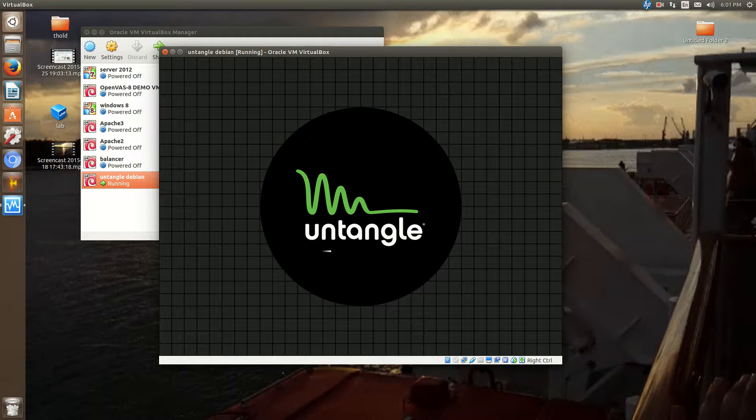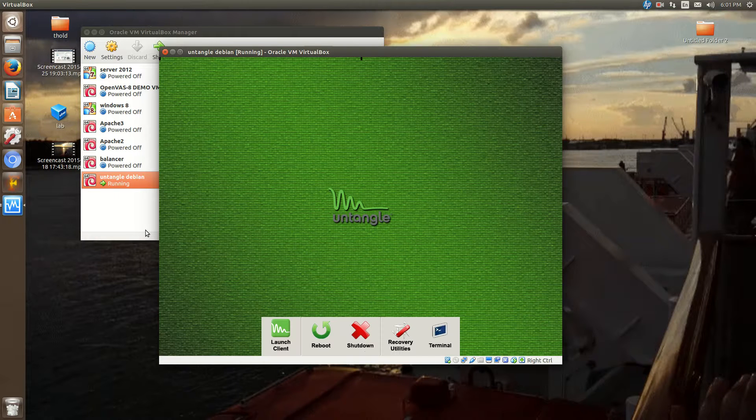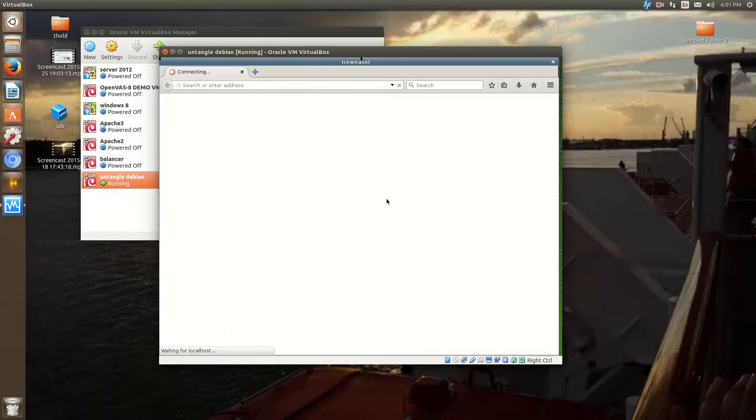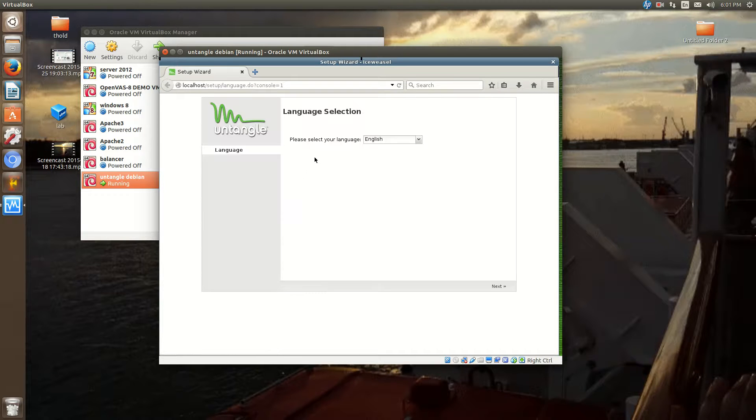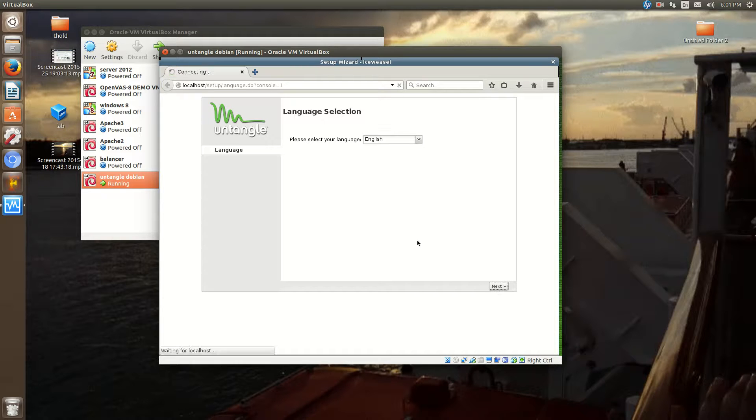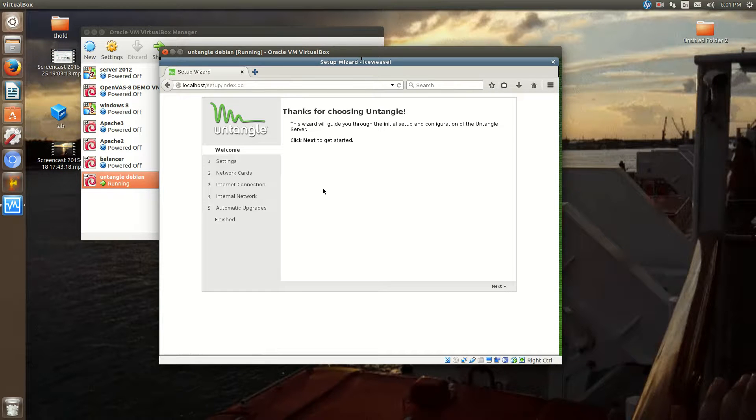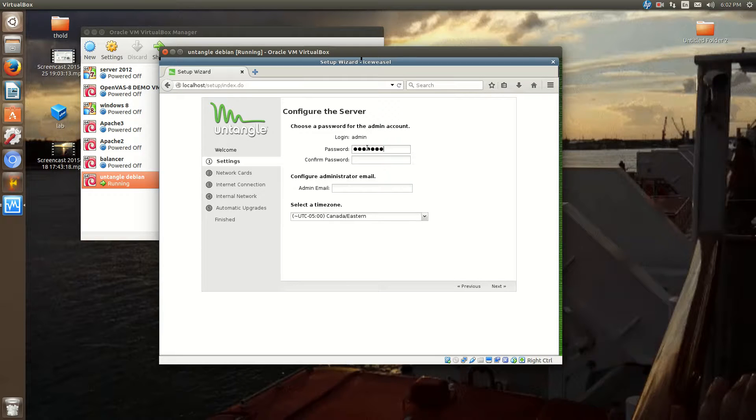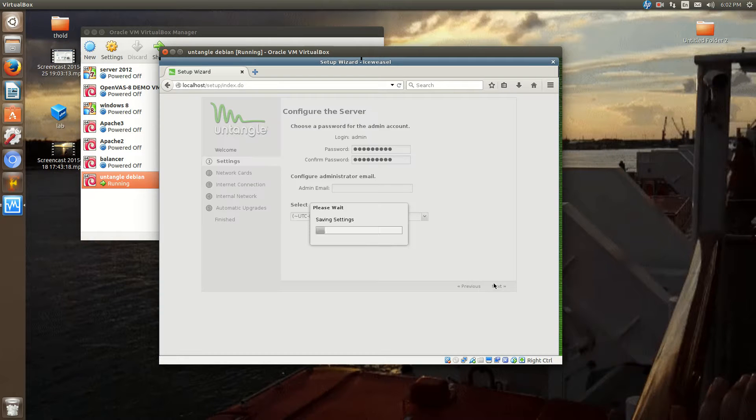So, the very first boot is a little slow because there's a lot going on for the first time. Now it's going to bring us to the setup. We hit English. Hit Next. You create an admin password. Now, you can put an admin email if you wish. Hit Next.